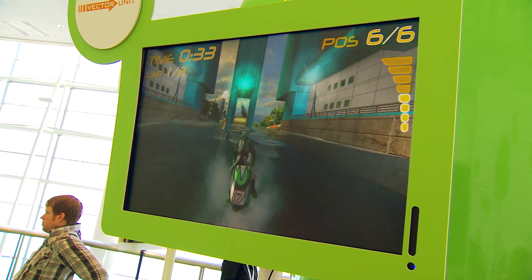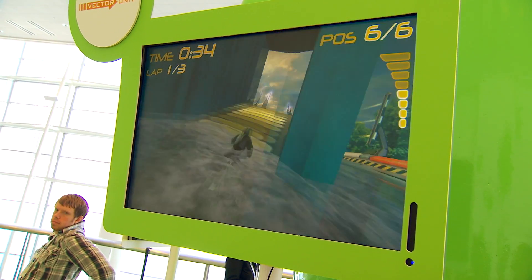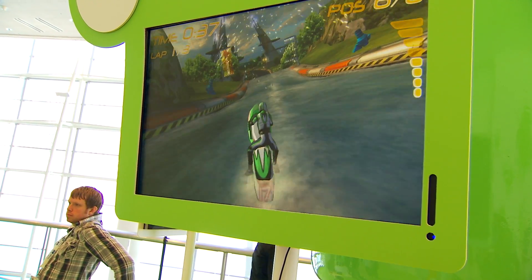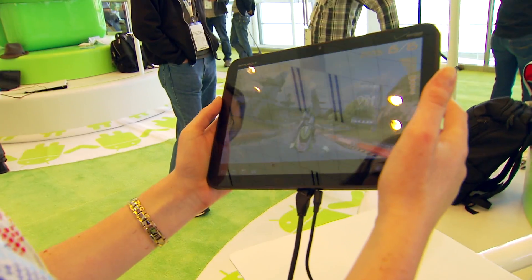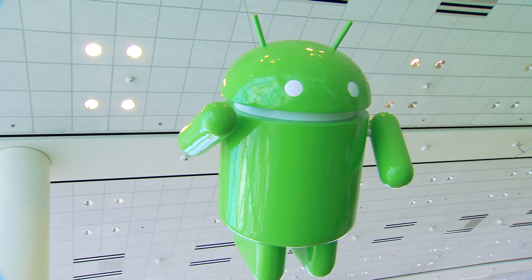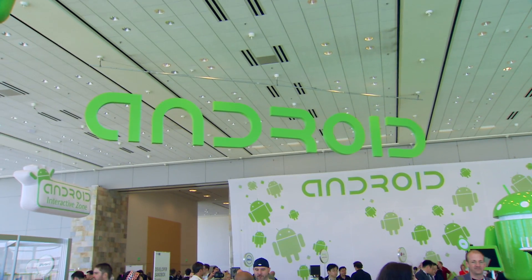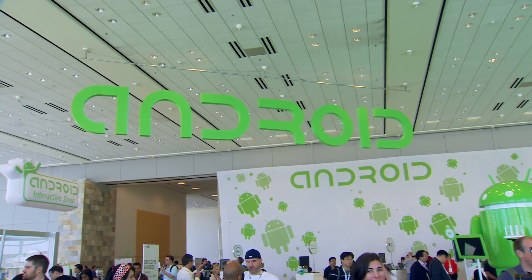A lot of people shy away from mobile platforms because the assumption is there's so little power there, and it's also really hard to develop on. But from our perspective, it only took us about two to three weeks to take our console-quality engine and get it up and running on the Android platform.